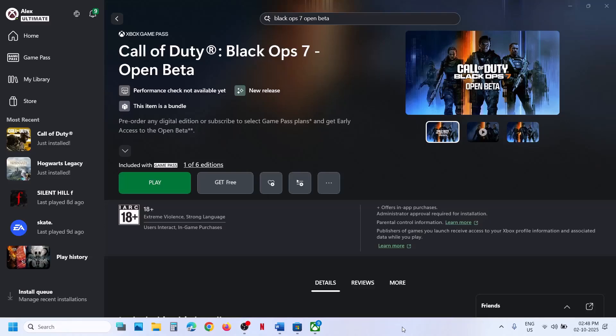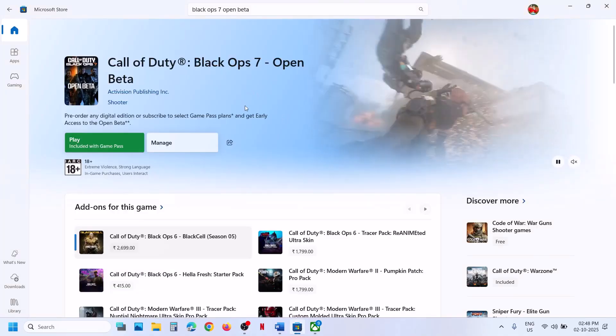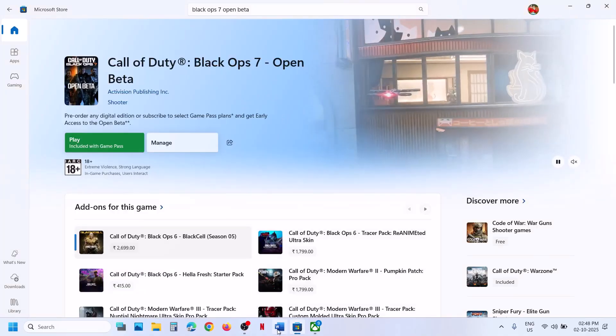Hello guys, welcome to my channel. Today in this video I'm going to show you how to fix when you're unable to install Call of Duty Black Ops 7 open beta game from Xbox app or Microsoft Store on a Windows computer.